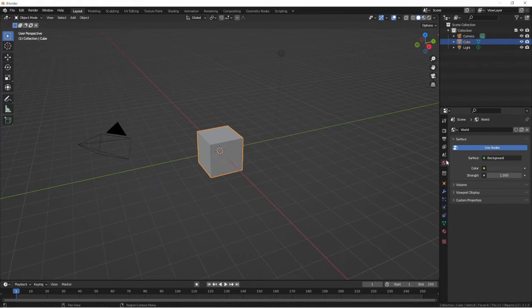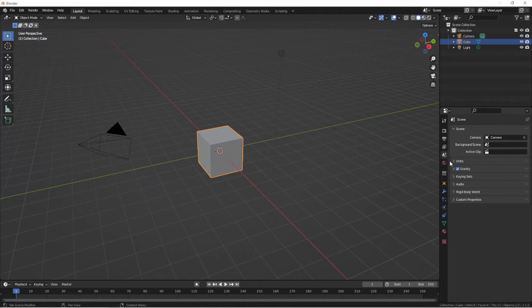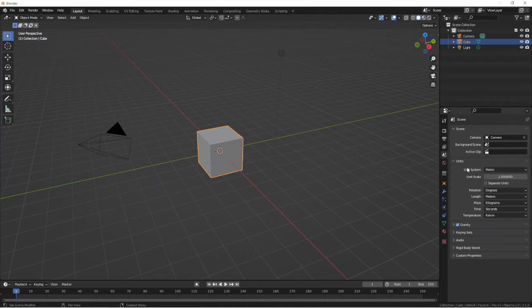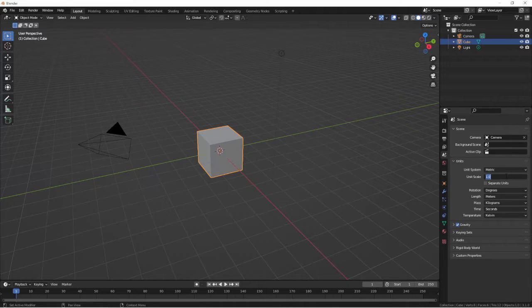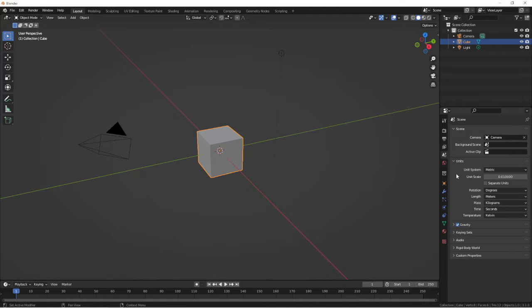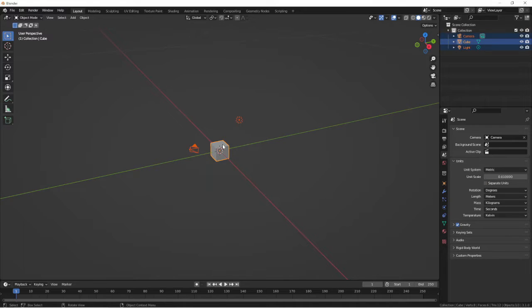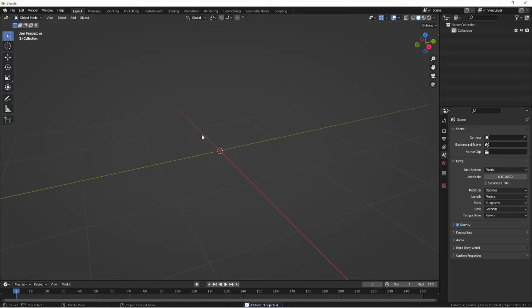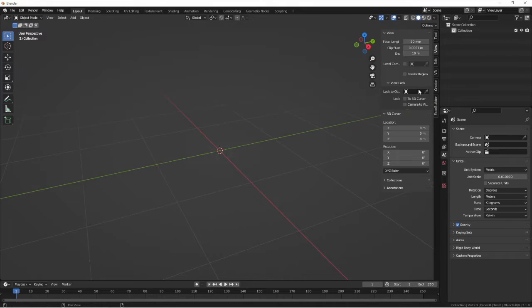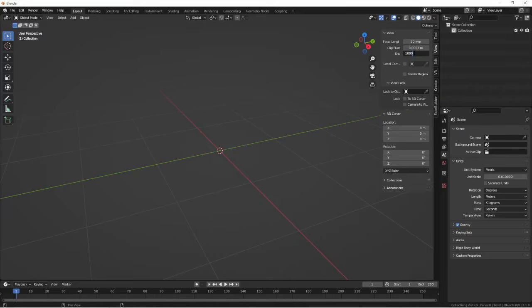Jumping into the Blender side, I will now go to the world settings. I keep the unit system at metric and the unit scale at 0.01. Now it's ready to import the Unreal character at the correct scale. And I usually extend the view just so I can see what's going on.